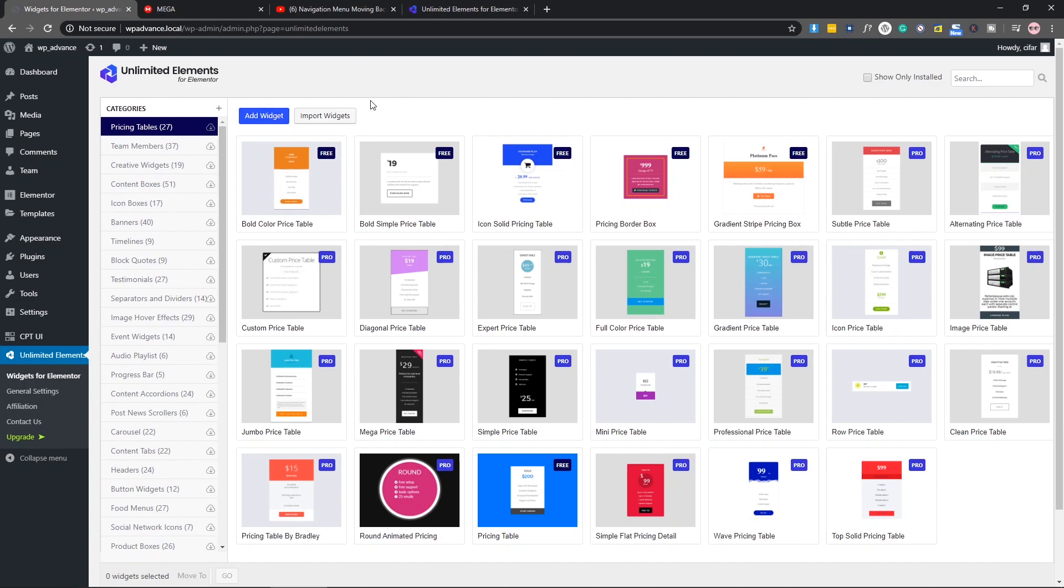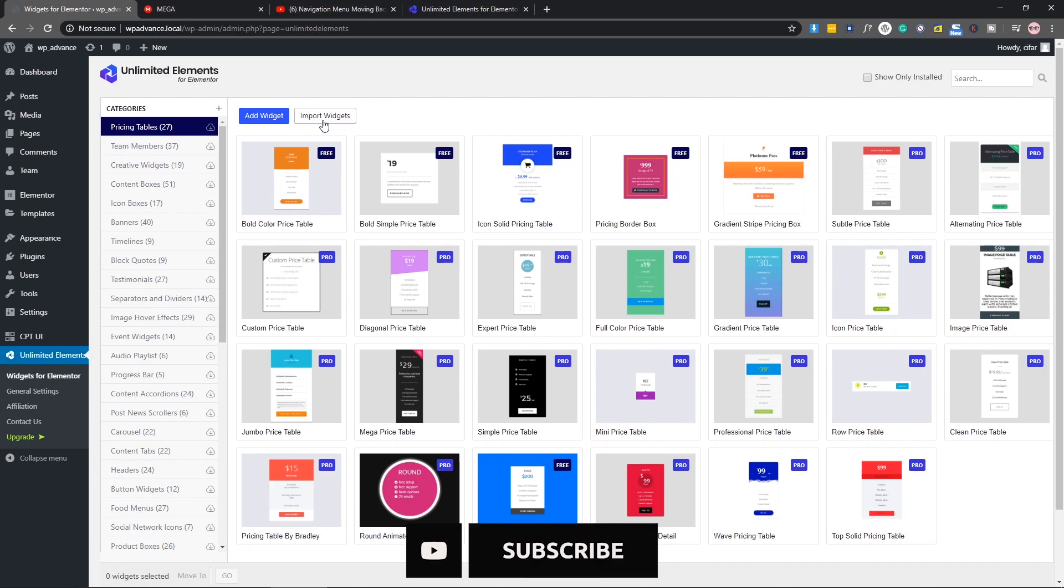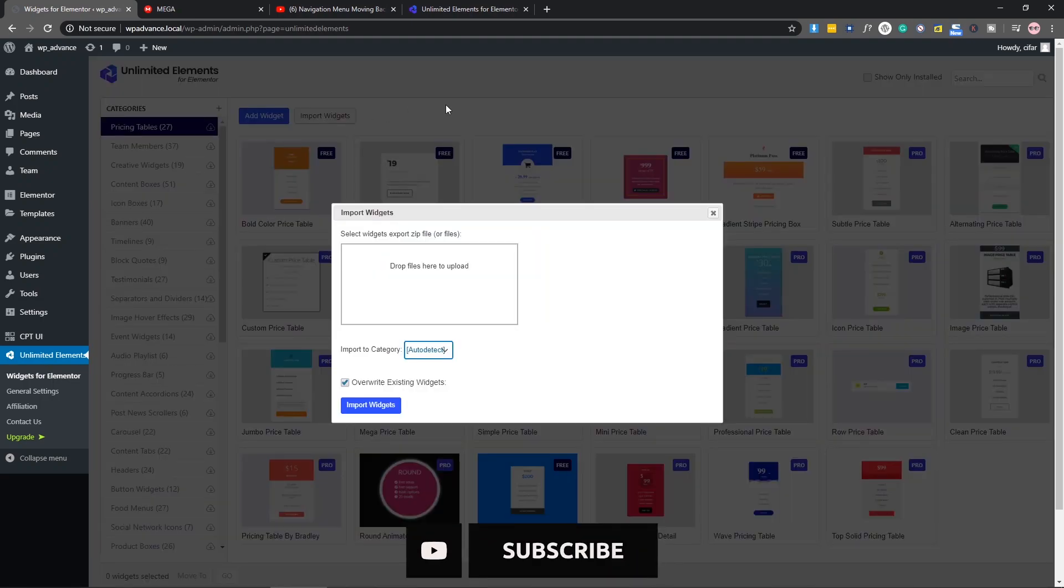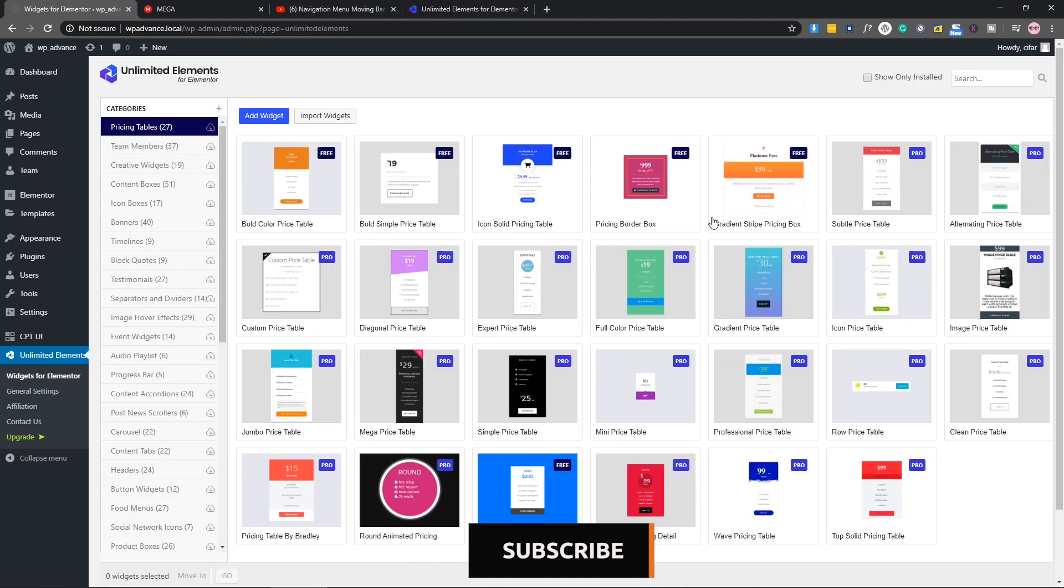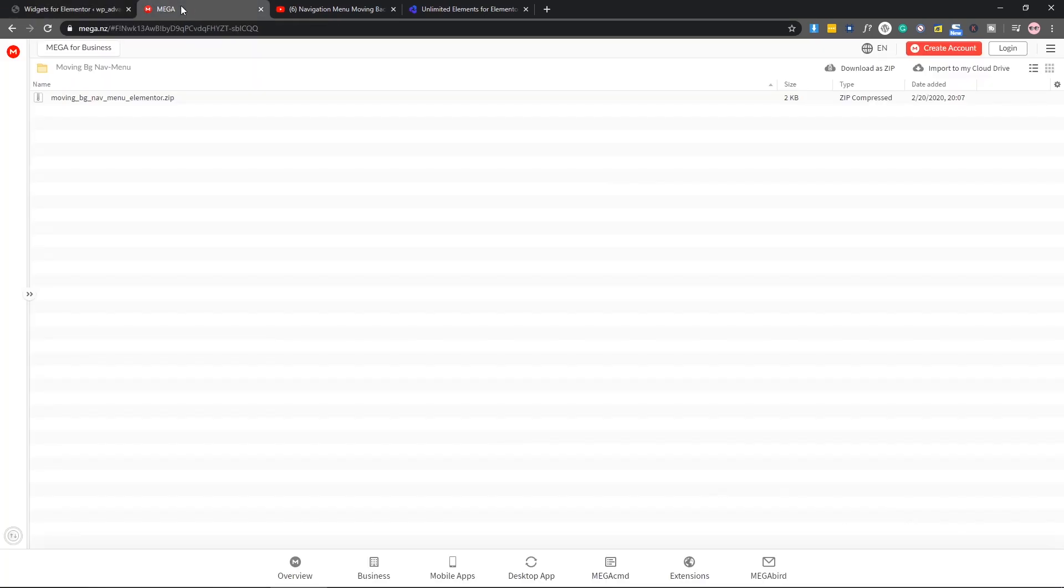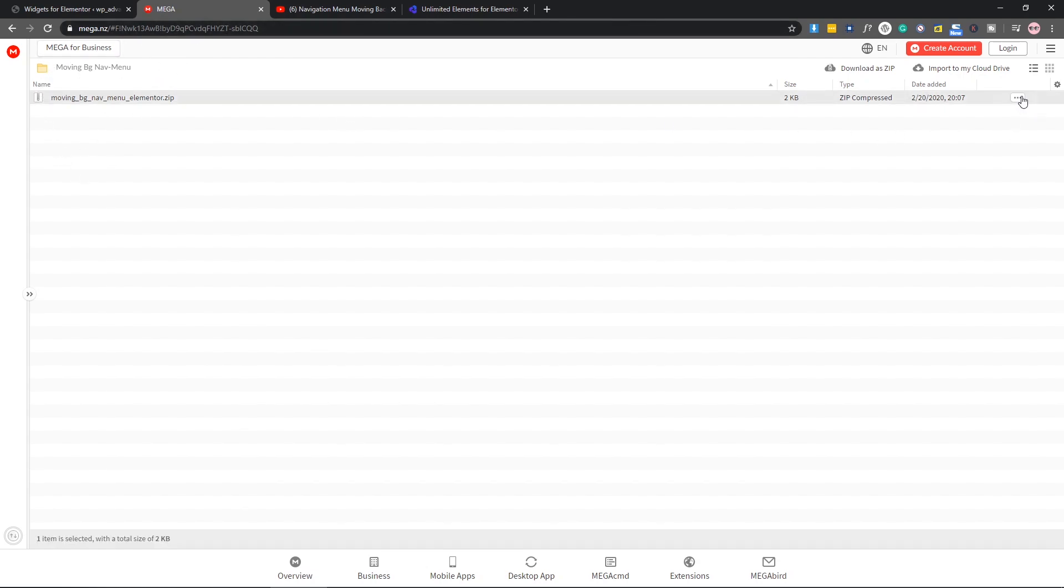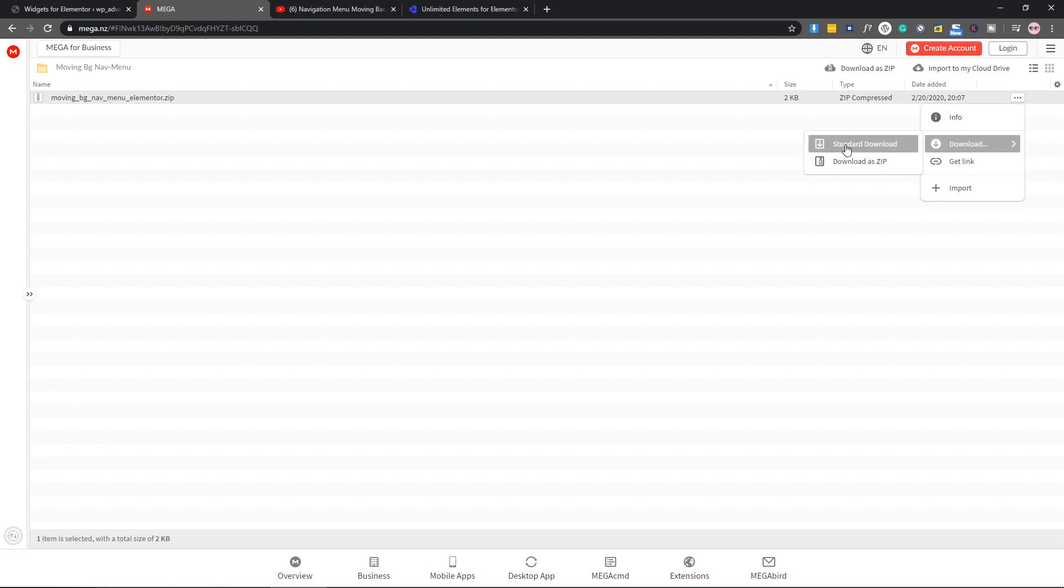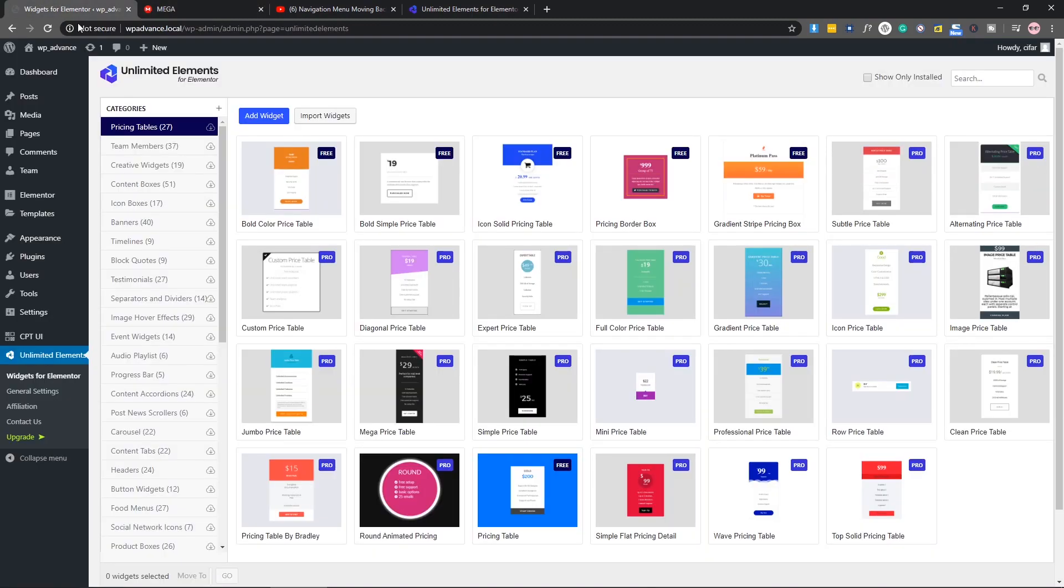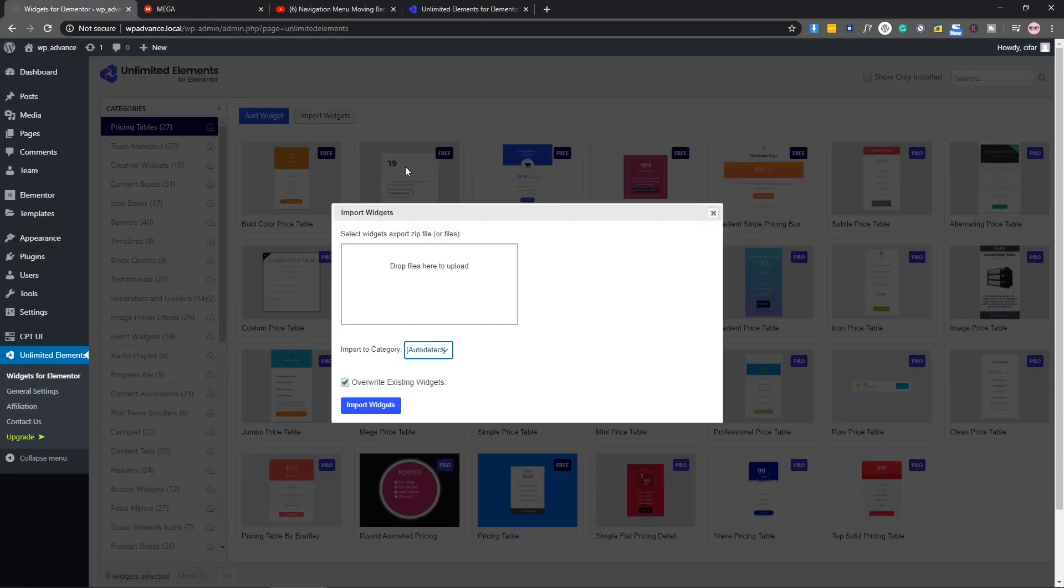After that, you can see Unlimited Elements, click here. As you can see, they have so many widgets. For now, what I need is to add our custom widget. For that, I need to import the widget. Before importing the widget, I need to download it from Mega. I will put this link in the description. Just come here and download the widget.